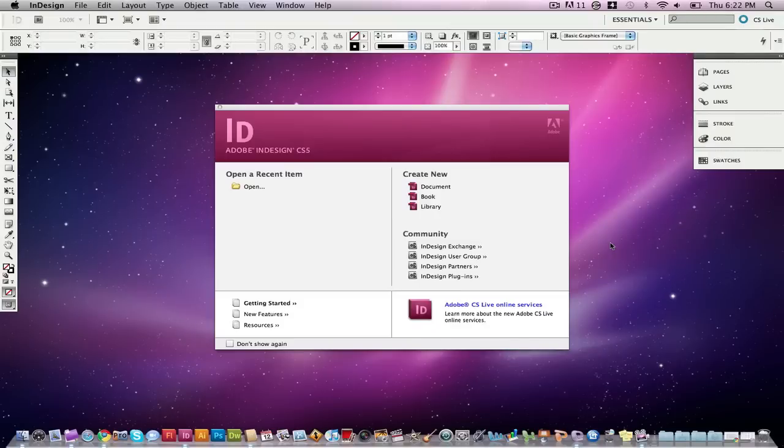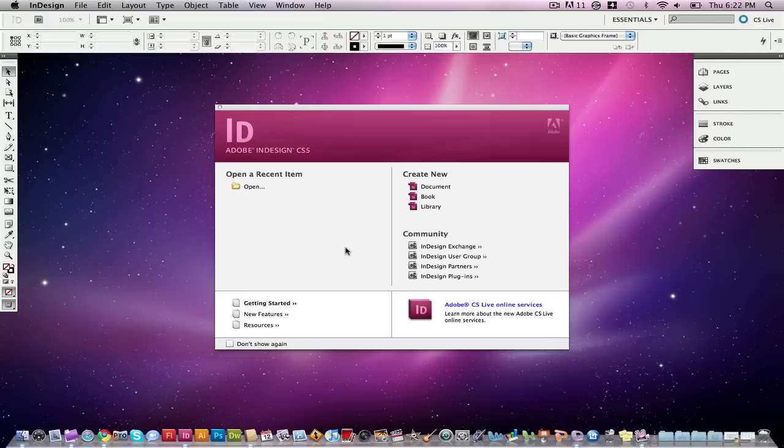Hey guys and welcome to another Tech Guru video of the day. Today we're going to be in Adobe InDesign CS5. I'm going to do a very beginner video for InDesign, a quick rundown of the program itself.